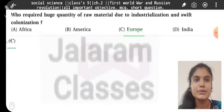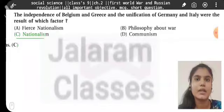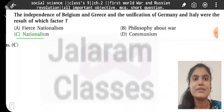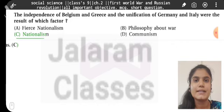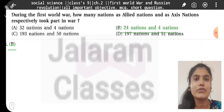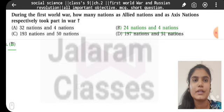Who required huge quantities of raw material due to industrialization and swift colonization? Europe. The independence of Belgium and Greece, and the unification of Germany and Italy, were the result of which factor? Nationalism. During the First World War, how many nations as Allied Nations and Axis Nations respectively took part in the war? Twenty-four nations and four nations.